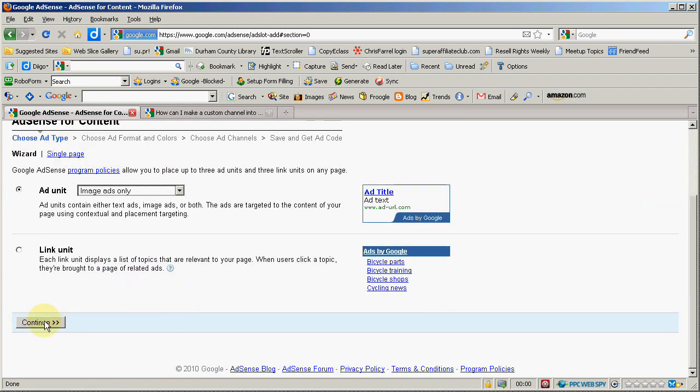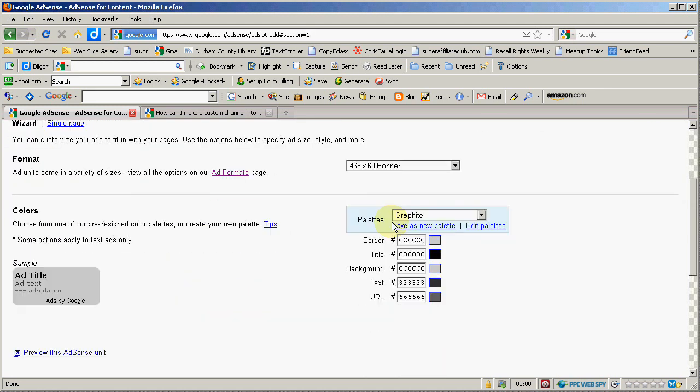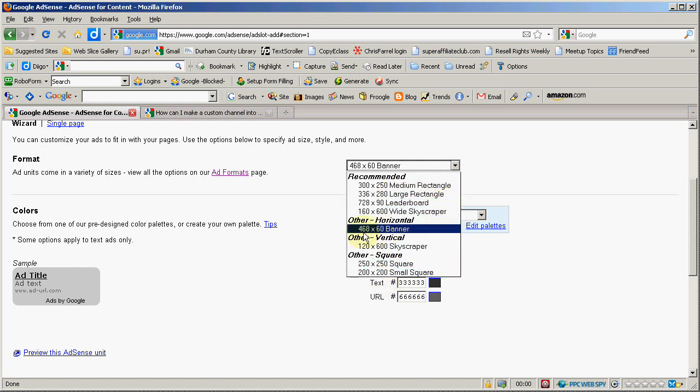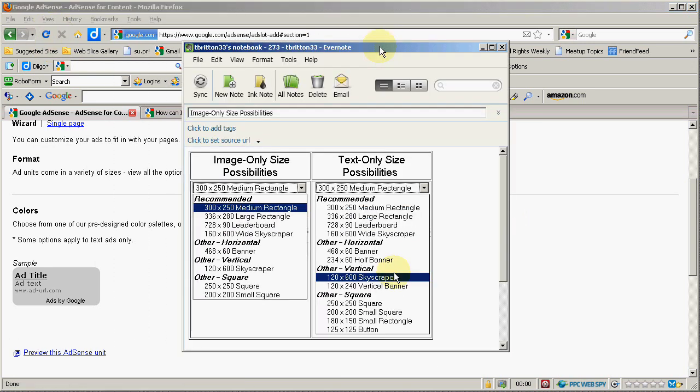So if you hit continue, the first thing you'll notice is that the sizes that they allow you are different. And there's fewer sizes available. I made a little comparison chart over here in Evernote so I can share this with you and make it clear.